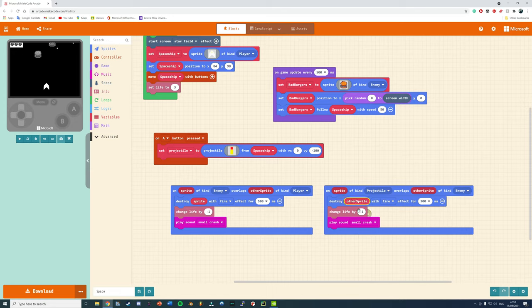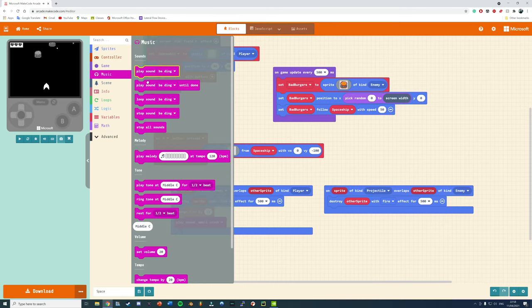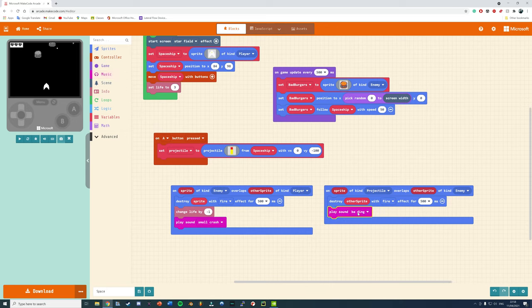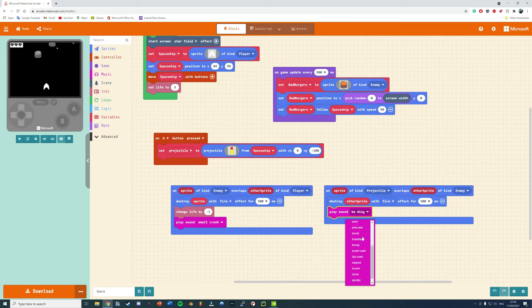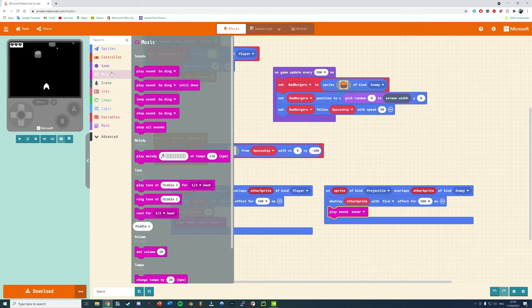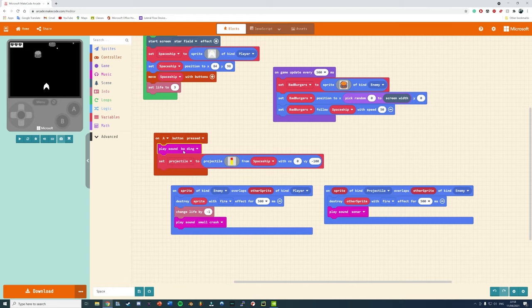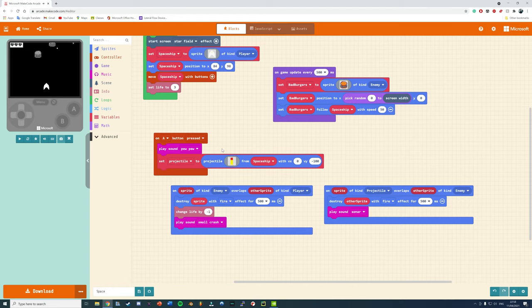So, we can go and change it to on sprite of kind projectile, which is the projectile coming from our ship, overlaps the other sprite of the kind enemy, destroy the other sprite. Make sure you drag the other sprite red variable into the actual command. When our projectile hits the burger we can play a sound effect, destroy it with an effect. I've gone for fire and also that will change your score.